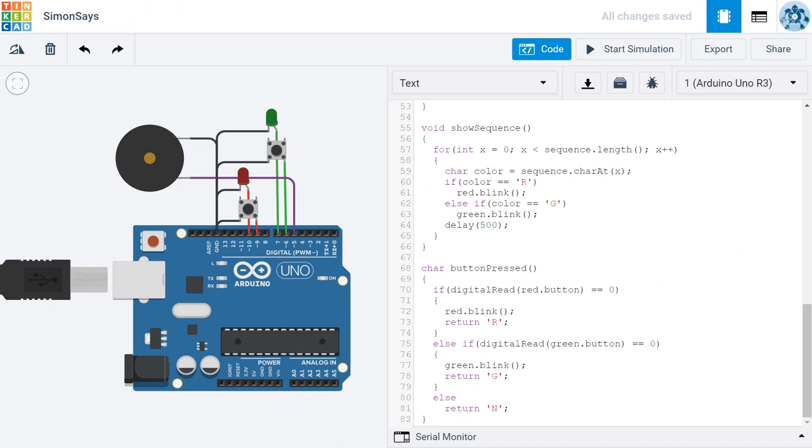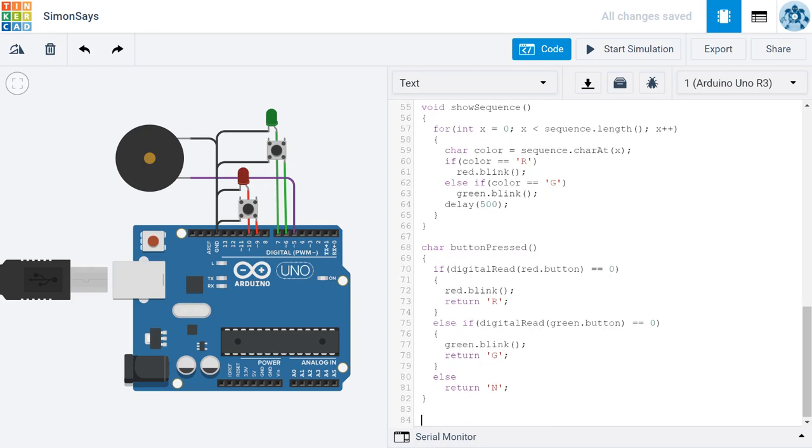Now that we have a way to determine whether a user has pressed a button and which button they've pressed, we need to determine if they've pressed the correct button. To do that, I'm going to create another function, and this function is going to return either a true or a false.